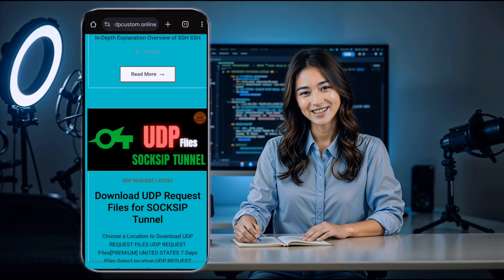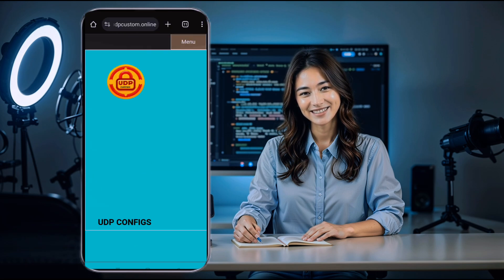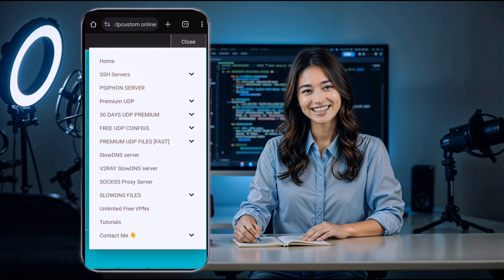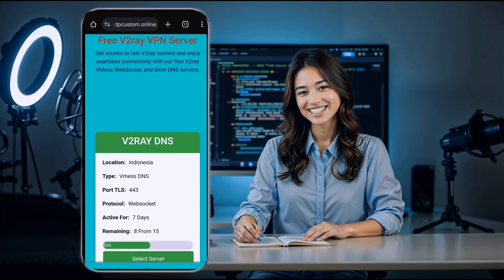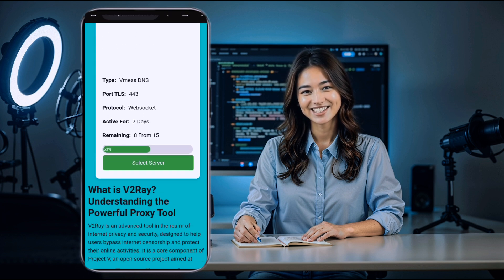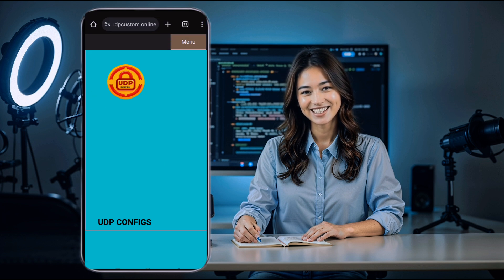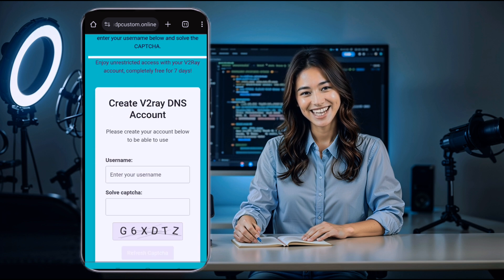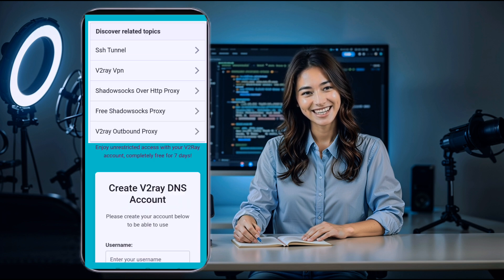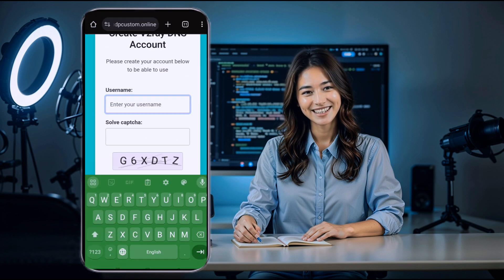Once you're on the UDP custom home page, look for the menu button, which is usually in the top corner of the page. Click on it and you'll see a list of options. From the menu, select the V2Ray slow DNS server option. This takes you to a page where you can choose your server's location. This is an essential step because the server location can affect connection speed and performance.